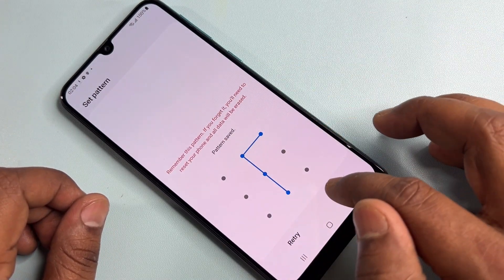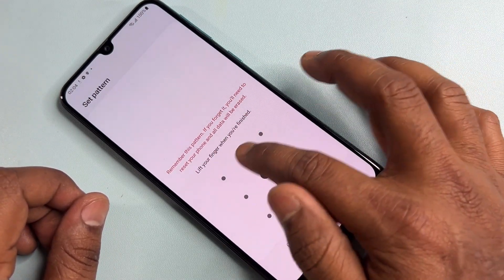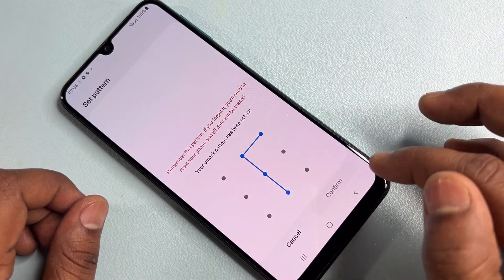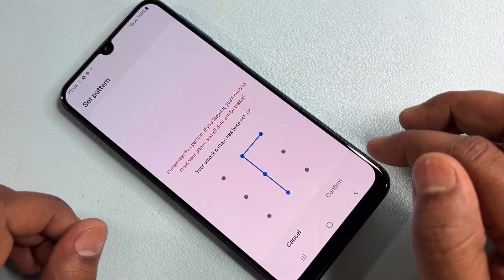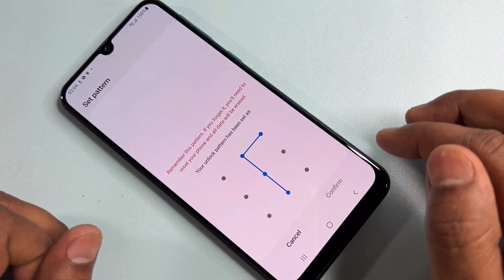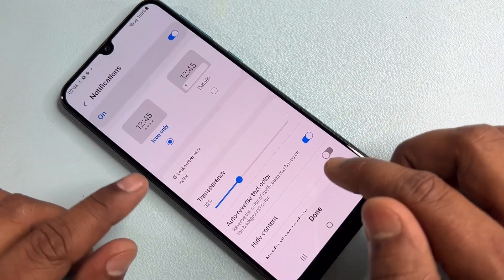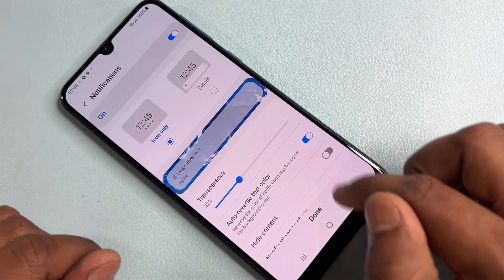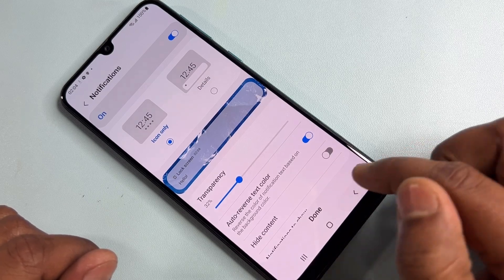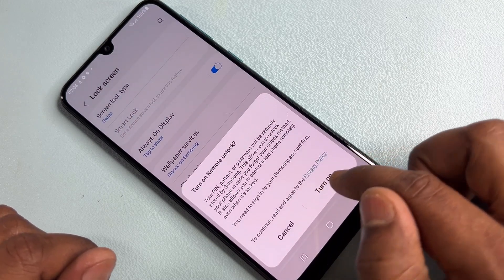You have to select a new lock screen password. Make sure to complete this step first, otherwise your smartphone will be locked with FRP again.